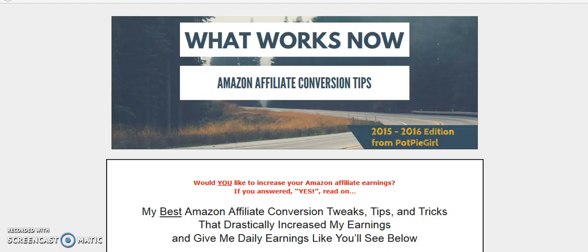Hi, it's Paul Hope here from IAMProductBlogger.com and today I just want to do a quick review of PotPiGirls What Works Now.